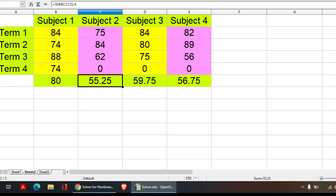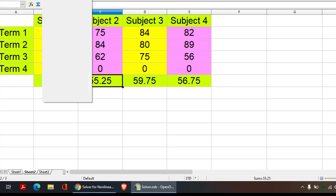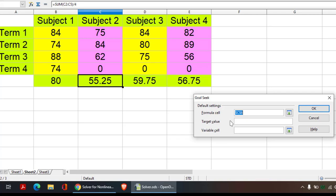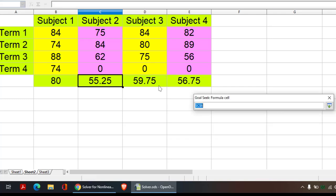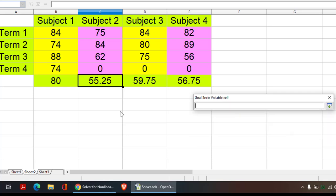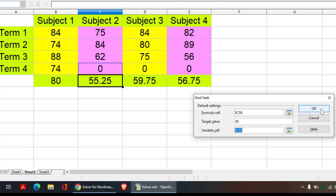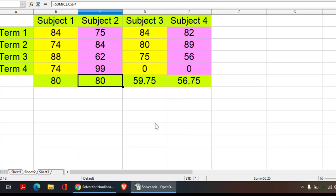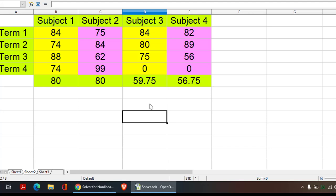Similarly, we can apply this Goal Seek over here also. And now again, the target value is 80 and the variable cell is this one. If you want to use Solver, you click OK and this should be the score.